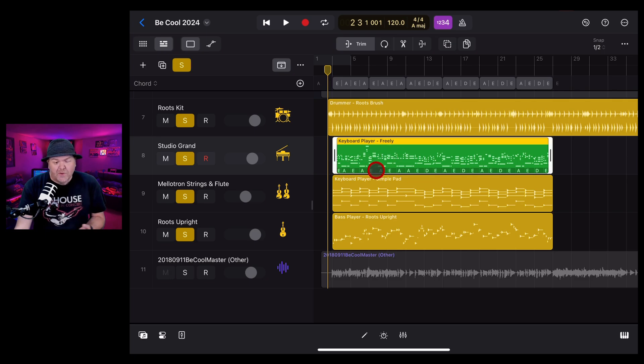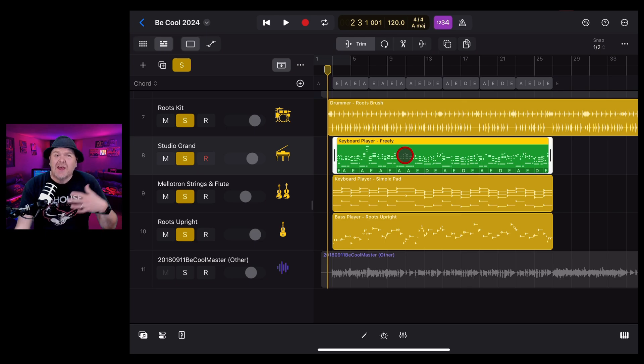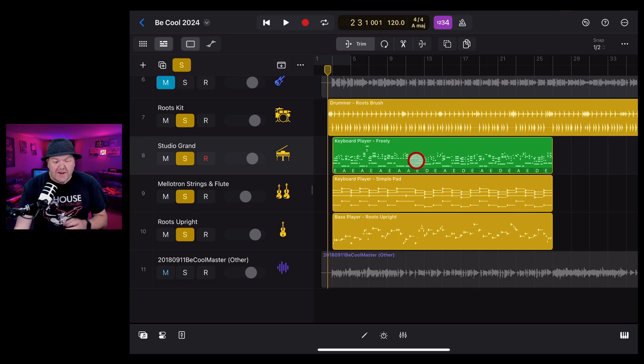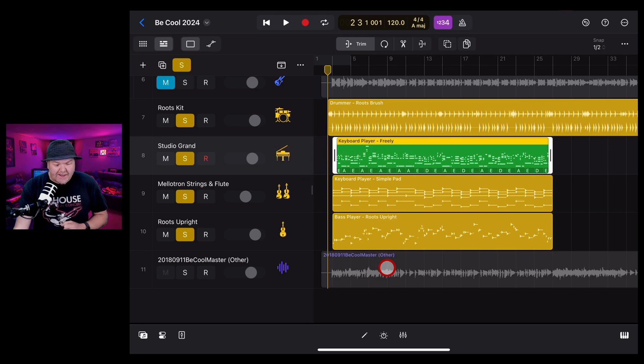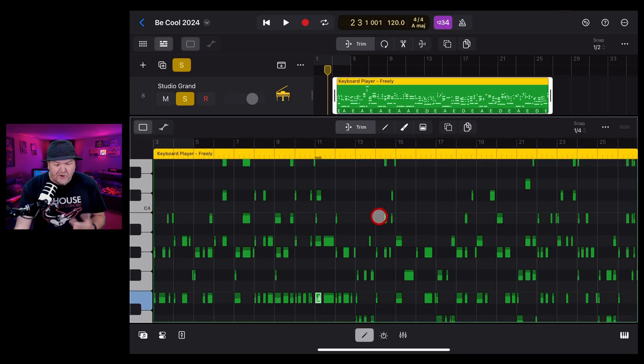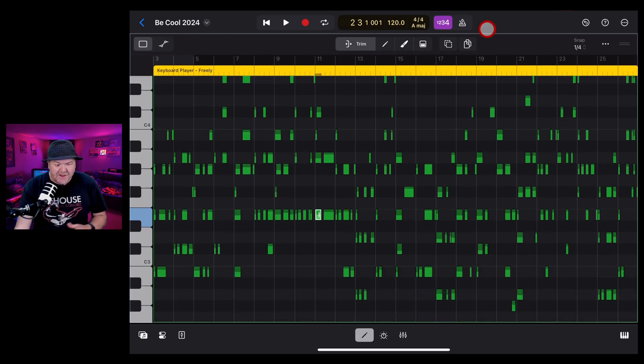It retains all of the chords based on the chord track, and it has all of the MIDI note information that was created by the session player. To edit the MIDI notes, all we need to do is, with this track selected, tap on the editor button and open the MIDI editor window. From here, we can make it full size.